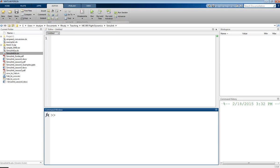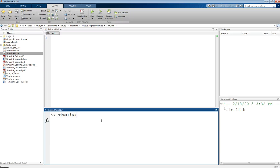This is Professor Rudy and this video is an introduction to Simulink. Simulink is a simulation software tool available within MATLAB and is an alternative approach to programming. To open Simulink, open MATLAB and in the command window type the word 'Simulink' and hit Enter. This may take a few minutes, especially if this is the first time you've opened it.